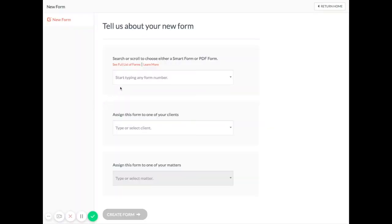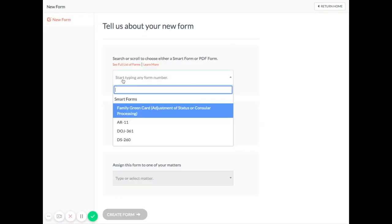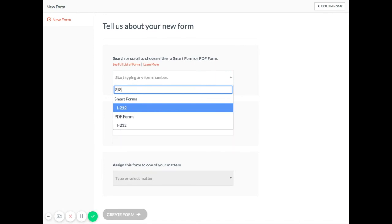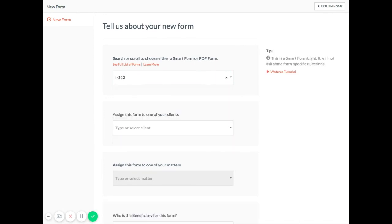Hey, this is Jeremy at Docketwise, and this is a quick tutorial on working in the Forms tab.